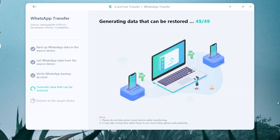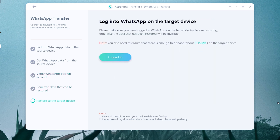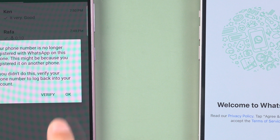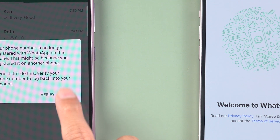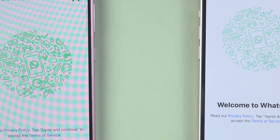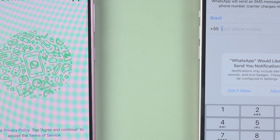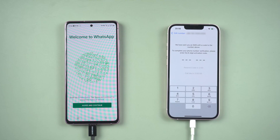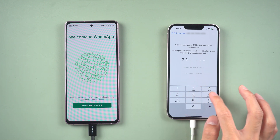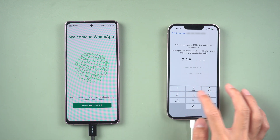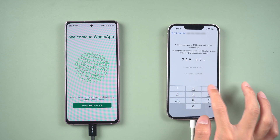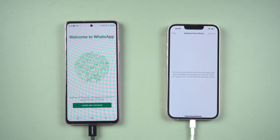Once the chats have been generated, you need to log in to WhatsApp on your iPhone. Your Android phone will be logged out of the WhatsApp account automatically. Then you can log in to WhatsApp on iPhone with the same phone number. You will also receive a verification code to verify again. Once done, skip Restore from iCloud.